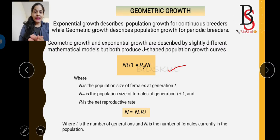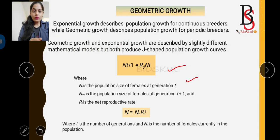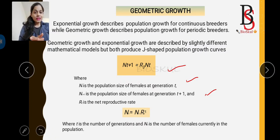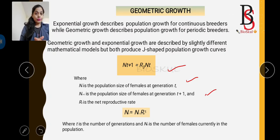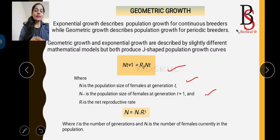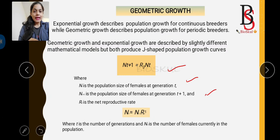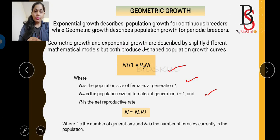In the geometric growth formula N(t+1) = R₀ × N(t): N(t) is the population size of females at generation t, N(t+1) is population size of females at generation t+1, and R₀ is the net reproductive rate. The formula can be rewritten as: N(t) = N₀ × R₀^t, where t is the number of generations and N₀ is the number of females currently present in the population.